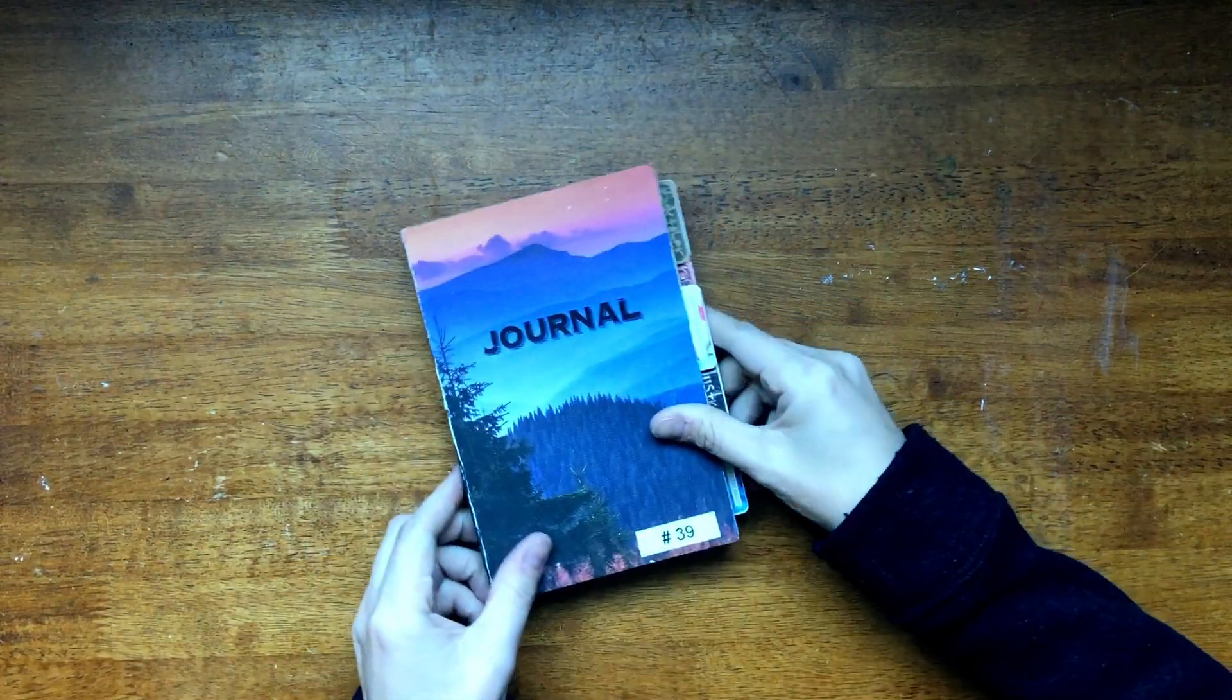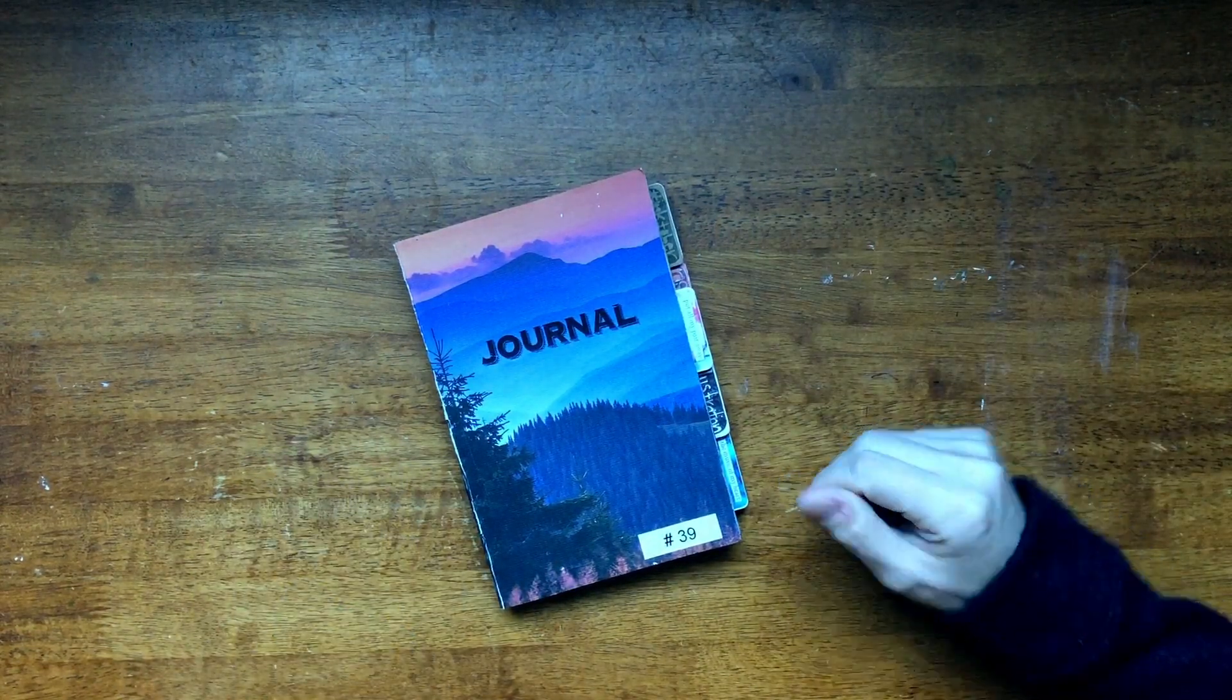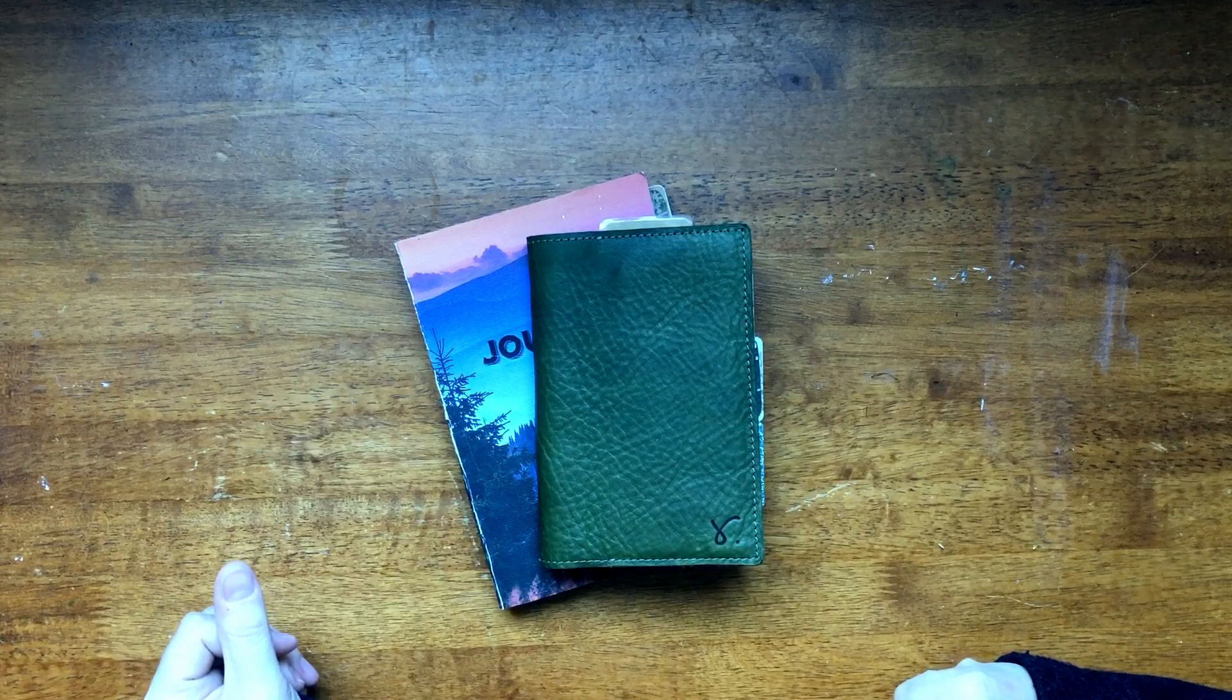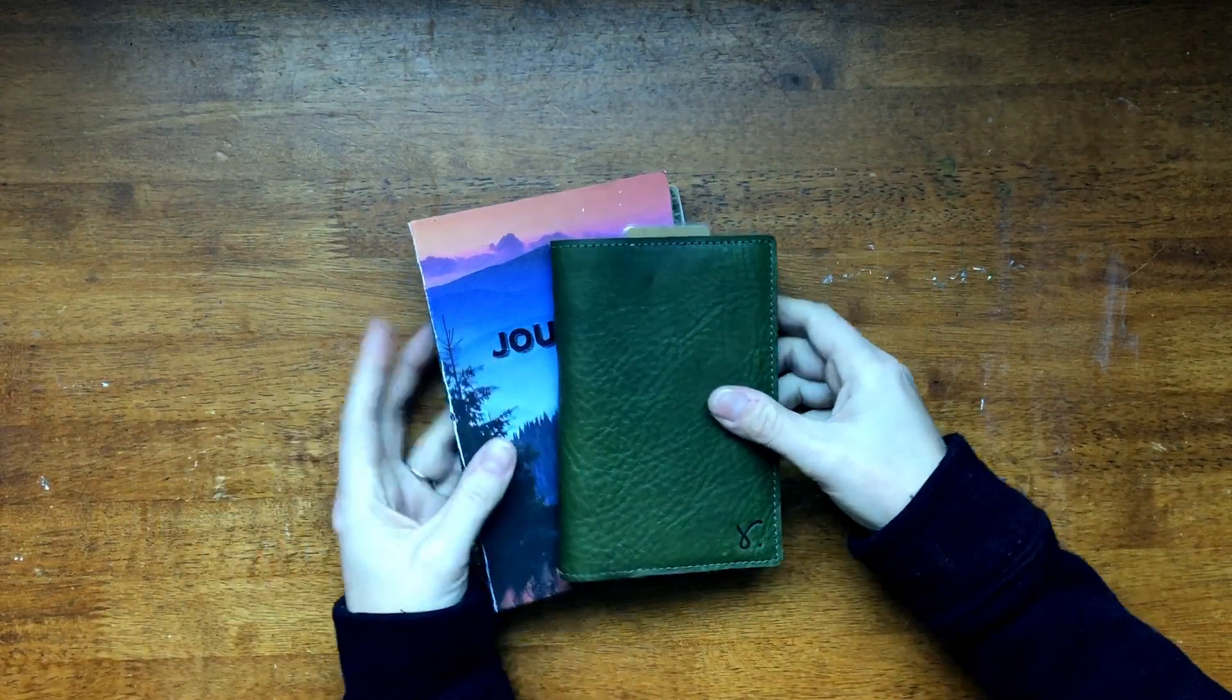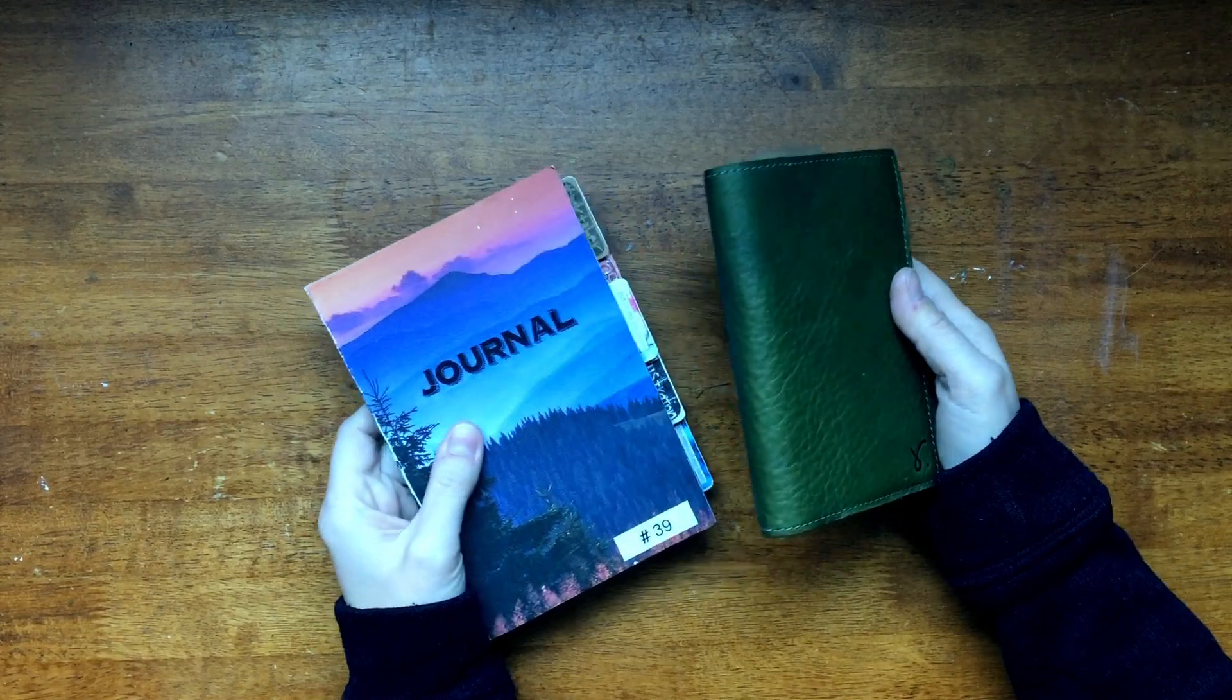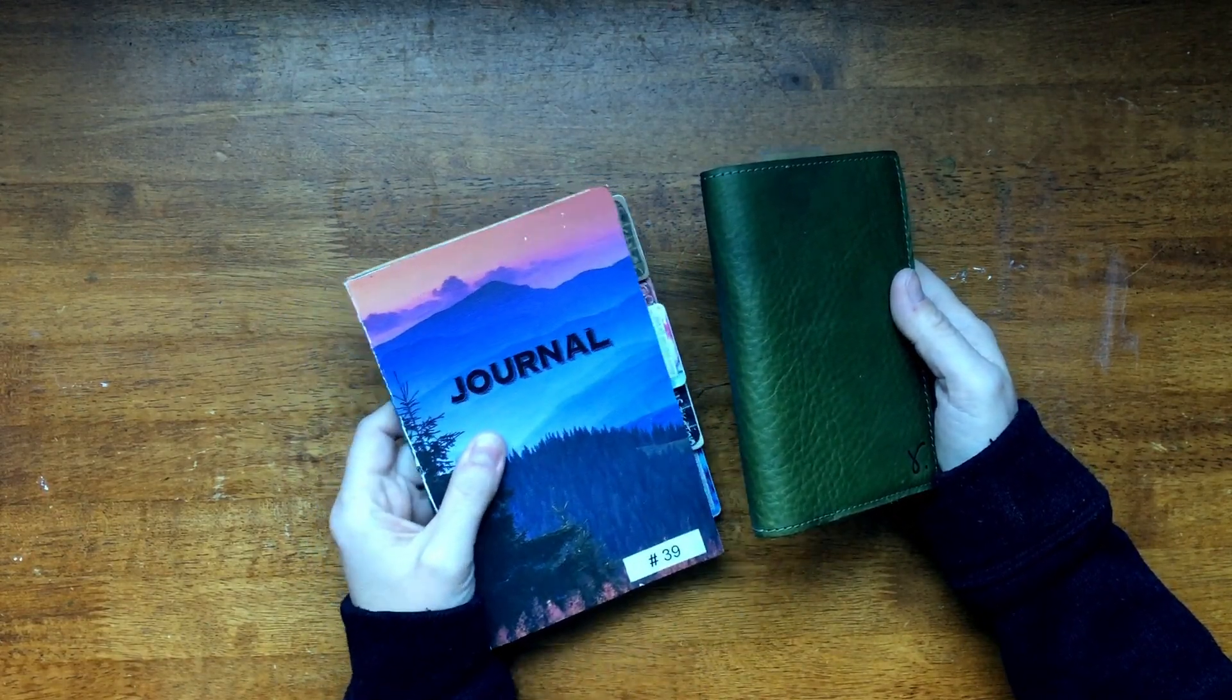As you all know I have been on a simplifying journey and I went from a B6 like this to a field note size. And the reason I did this is because I couldn't keep up with the B6 size. I wanted to draw and document all the things but it was just so big.